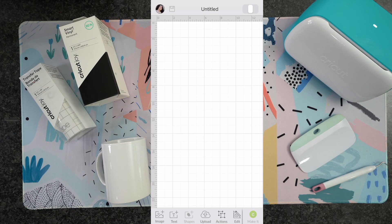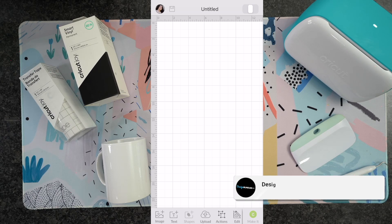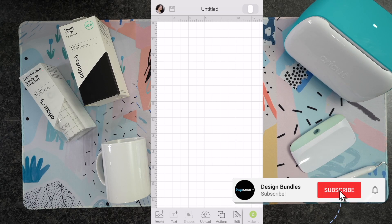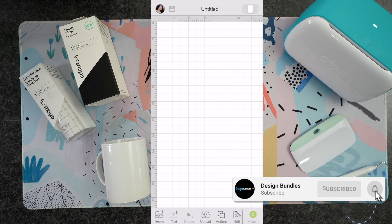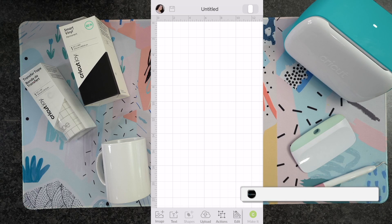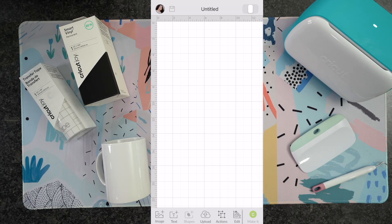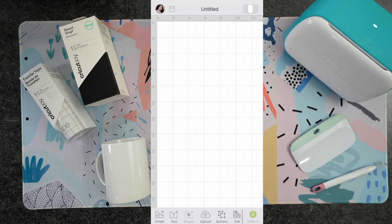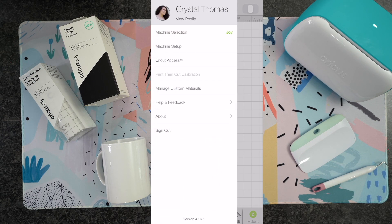Hi guys, it's Crystal with Design Bundles. Today I'm going to show you guys how to use Cricut Design Space with your Cricut Joy. And I'm actually using my cell phone today, so I thought that would be a lot useful for somebody that wants to use their phone with their machine.